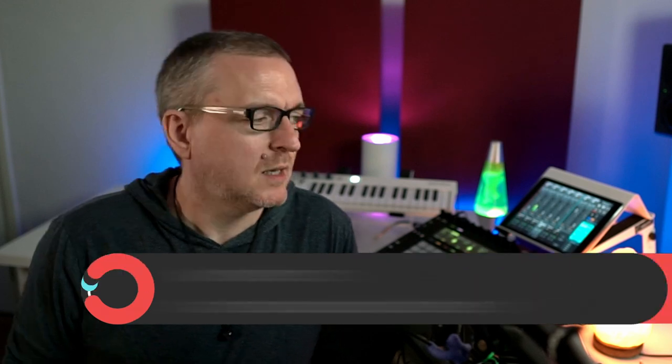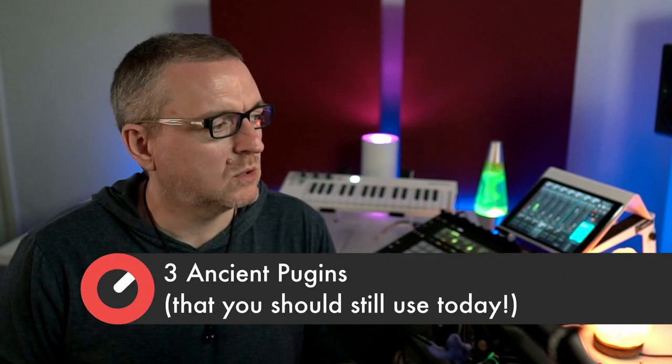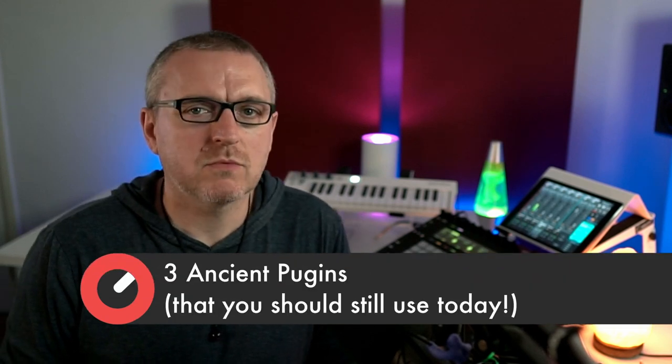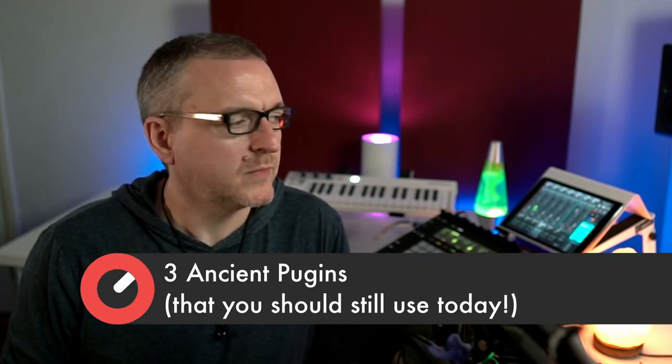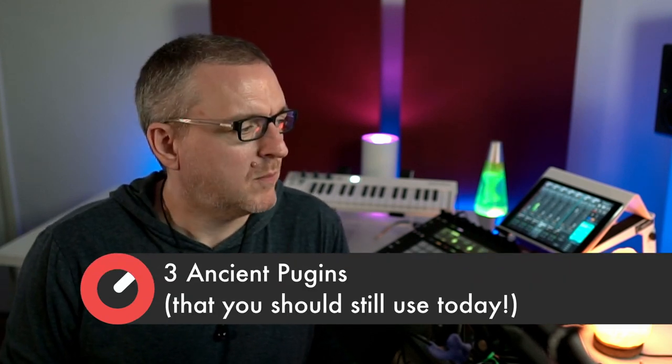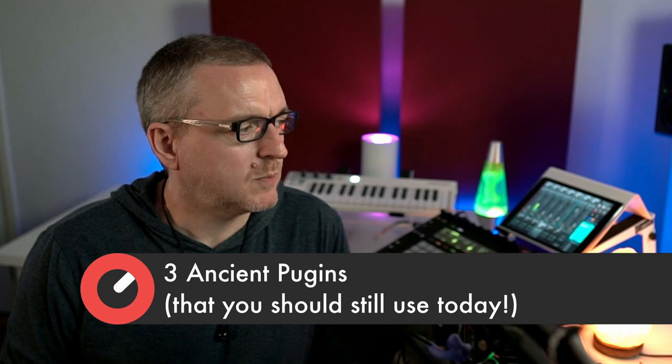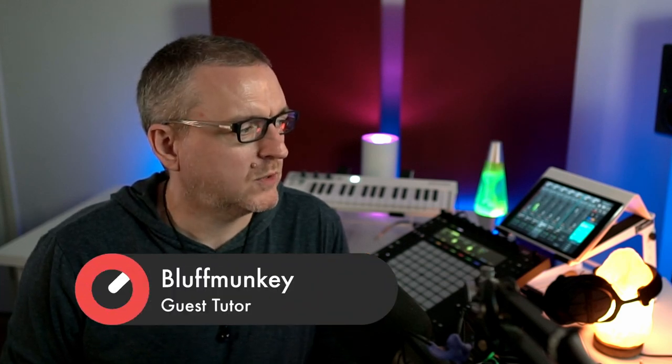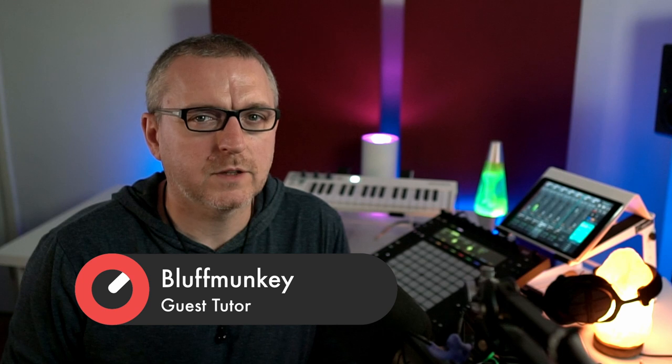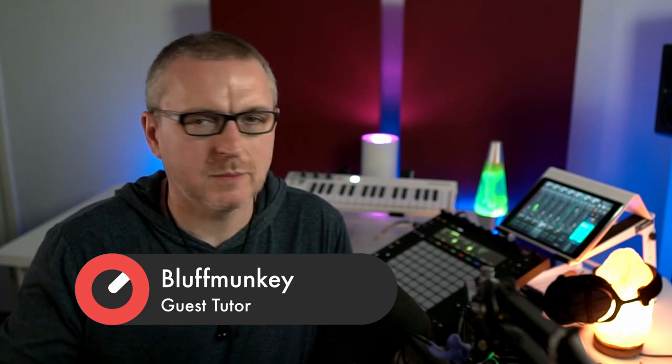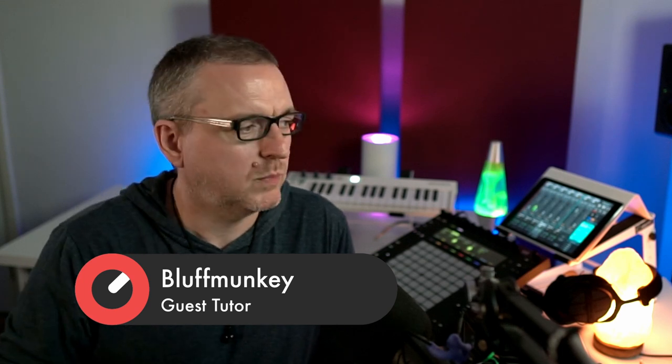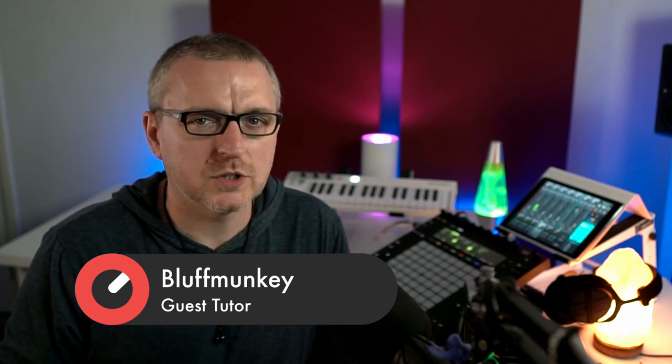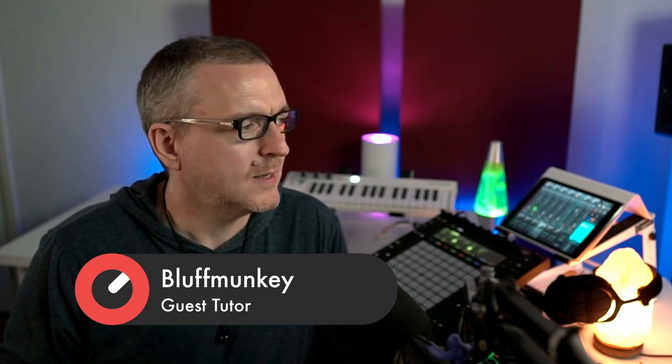Hey guys, in today's video we are going to look at three thoroughly ancient plugins that are still very relevant today. These plugins, to the best of my knowledge, they're all around about 15 years old, which in terms of software is completely archaic. There's very few of you that are playing 15 year old video games. We're not using 15 year old DAWs most of the time. We're not using 15 year old operating systems, are we?